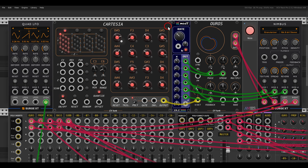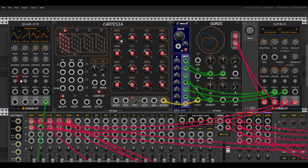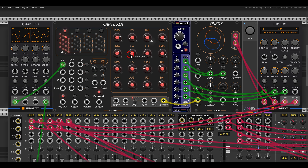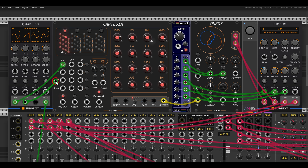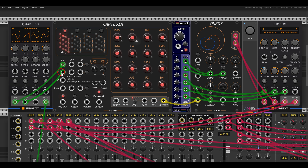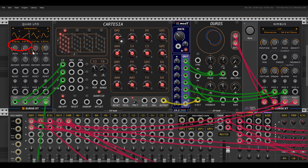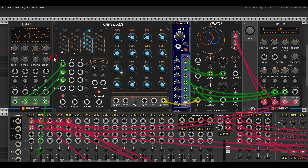We can also scan through the sequence with CV instead of triggering the directions. Here I have Ours from the same collection and 3 LFOs from the Quad LFO from Surge XT. I have one sine wave that I can use to scan through the X axis — it takes the shape of the sine wave and scans through the sequence. I can use a rising ramp to scan through the Y, and a triangle to scan through the Z. They are not synced and have different rates.